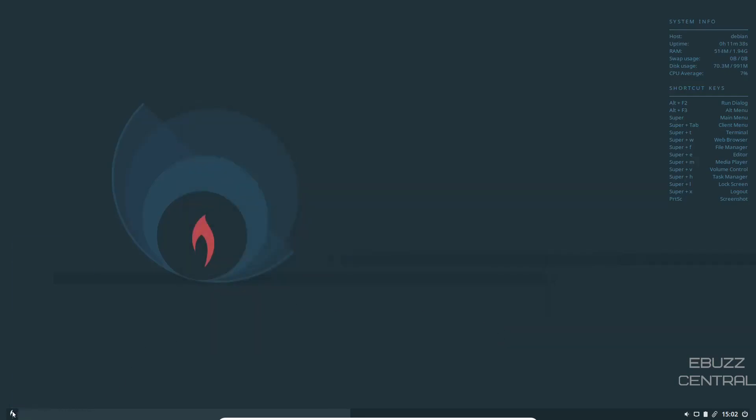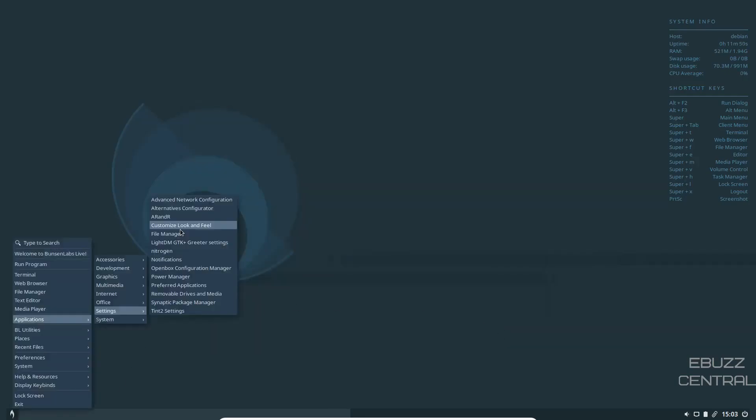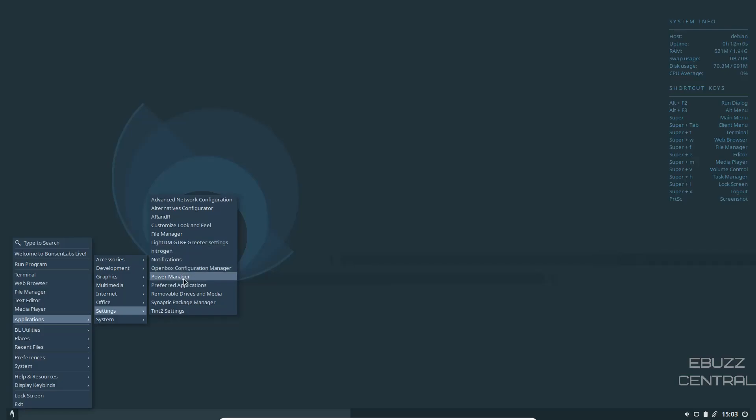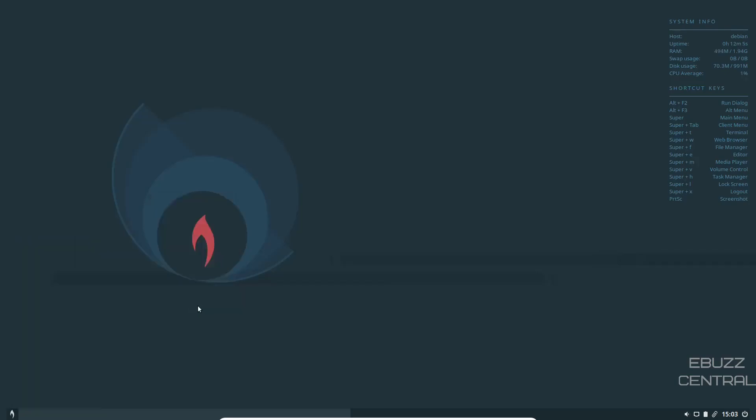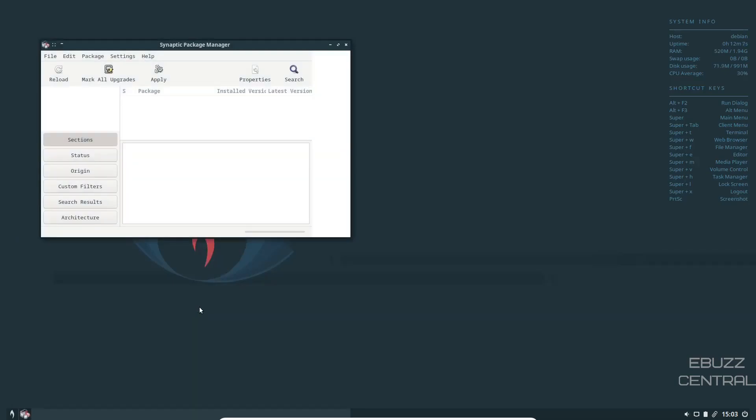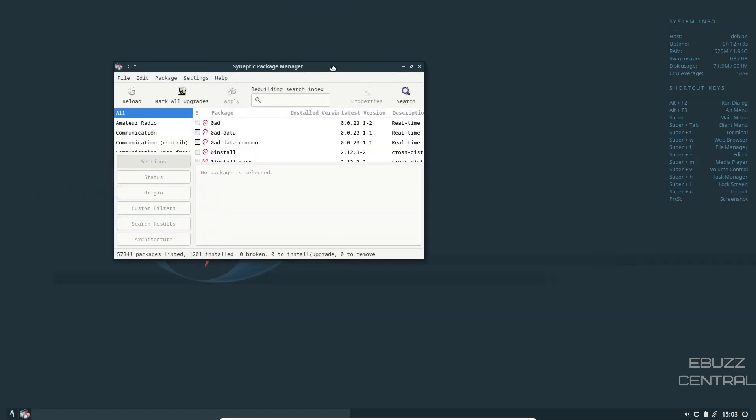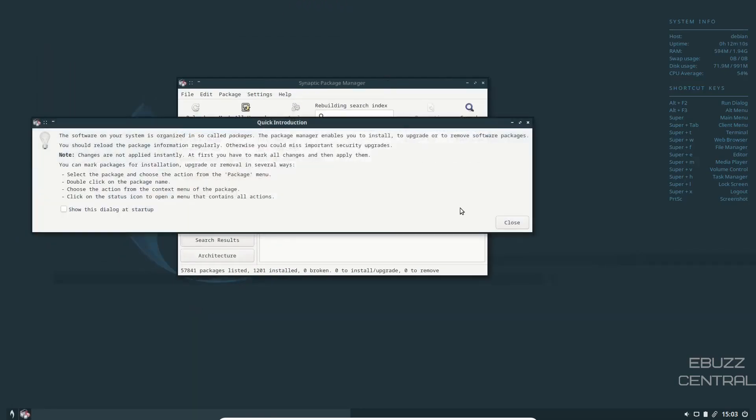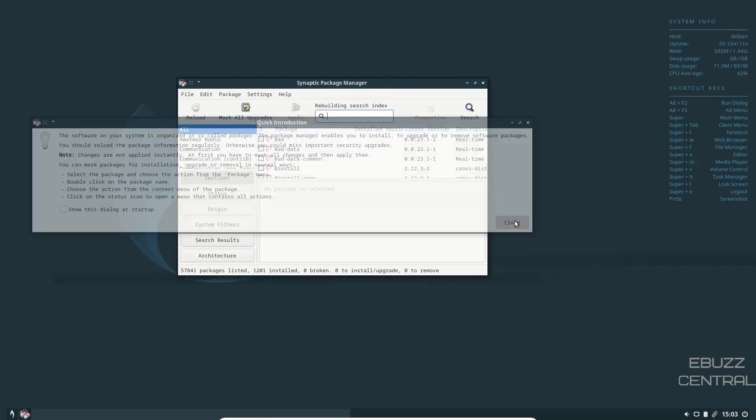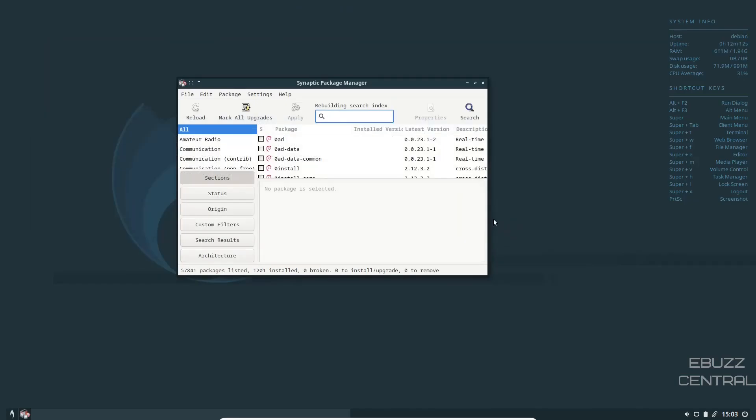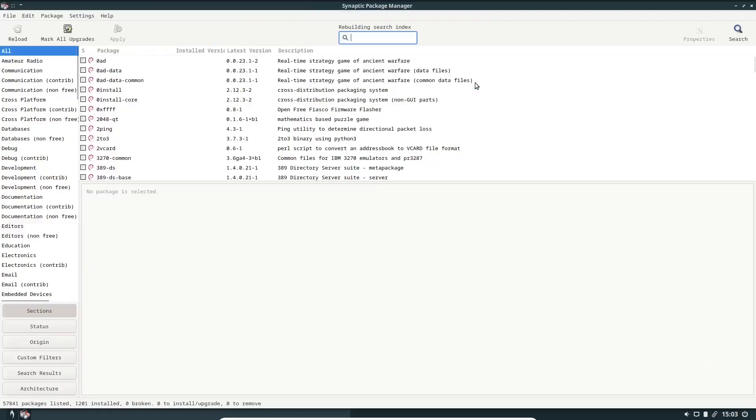Let's close out of that. Light DM GTK Greeter Settings, you can change that up if you choose. Nitrogen. Notifications. Power Manager, if you're running on a laptop and you want to adjust the way it's working, you can do that. Preferred Applications. Removable Drives. Synaptic Package Manager. Because it is Debian, you knew that was going to be there. Synaptic, if you're not familiar with it, most of you are, it's probably one of the better places you can find software to install.